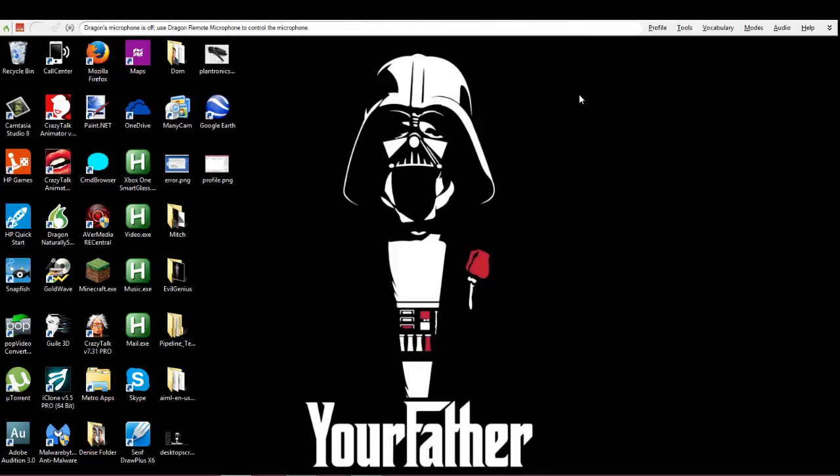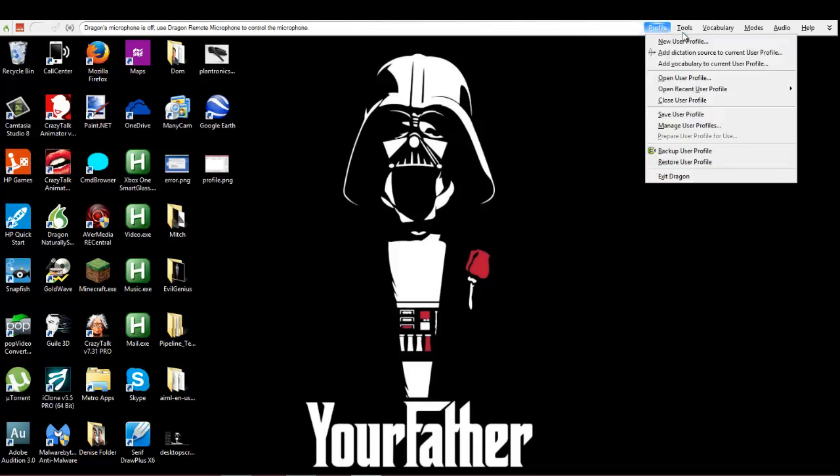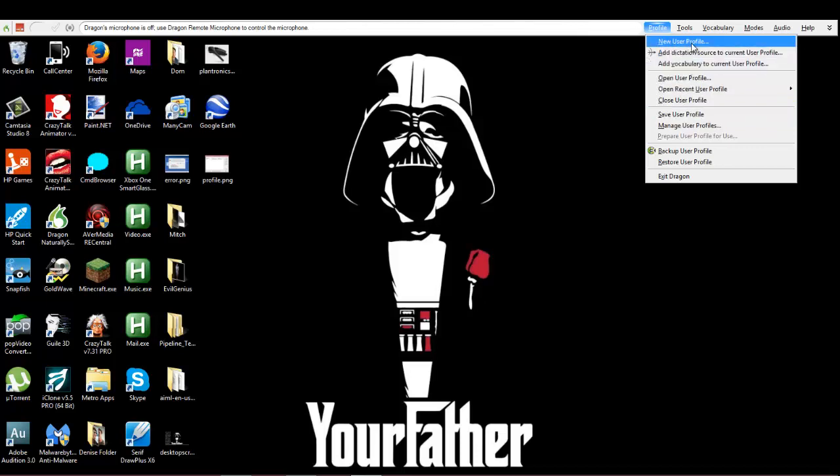Now with Dragon open and running - I'm running 11.5, don't know what you're running. I don't know how low this service goes or if you can use it with 11. I have 11.5 and you're able to do it. So you're gonna go to your profile and go to new user profile.